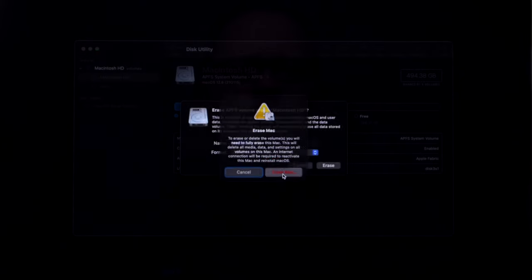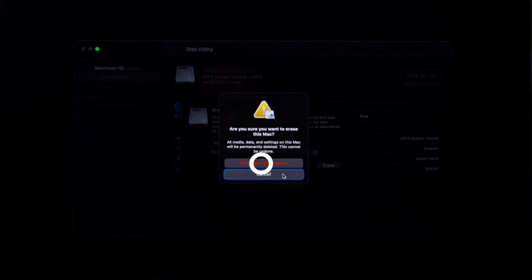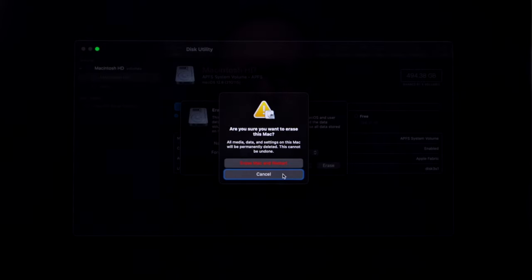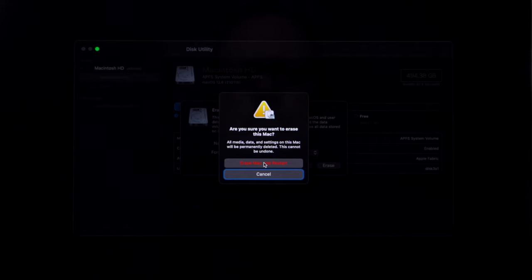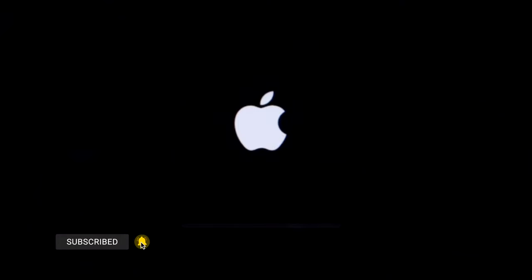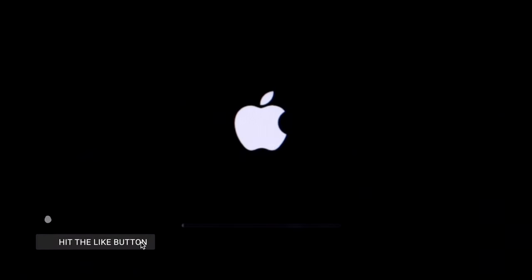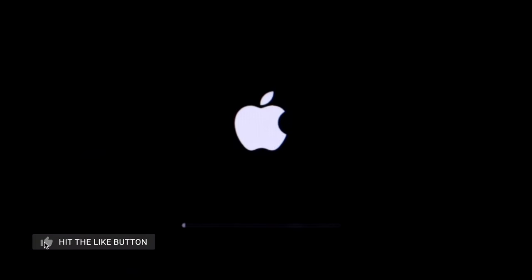Go ahead and click Erase Mac and go ahead and click Erase Mac and Restart. So what your computer is doing now is erasing all the data on that hard drive and it's going to restart with a fresh out of the box operating system.